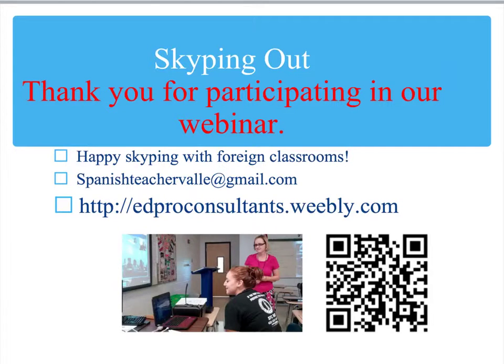I will now open the discussion for questions. If anybody would like to unmute themselves, or you can type in your question, I would be happy to answer. I'll put a QR code up for you to scan — this will lead straight to our website at http://andproconsultants.weebly.com. Thank you for participating in our webinar.